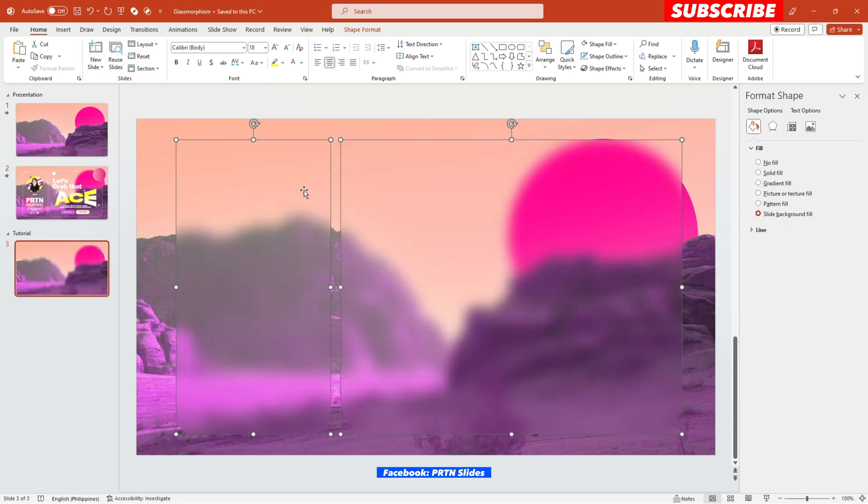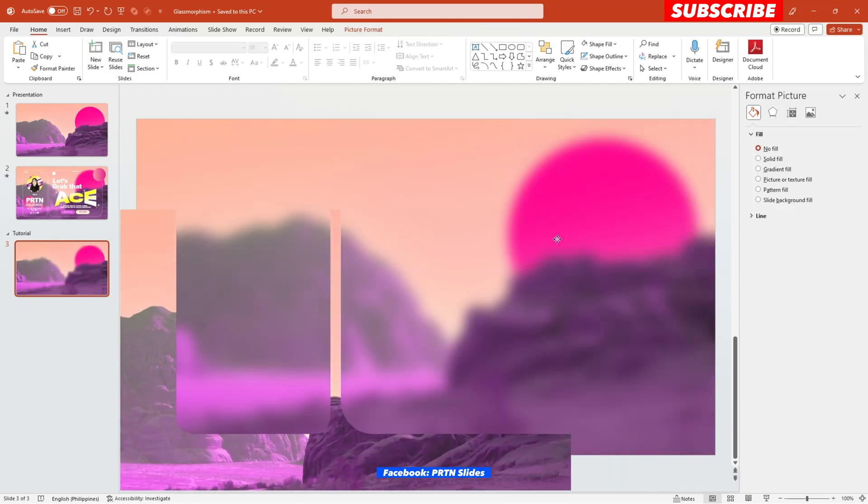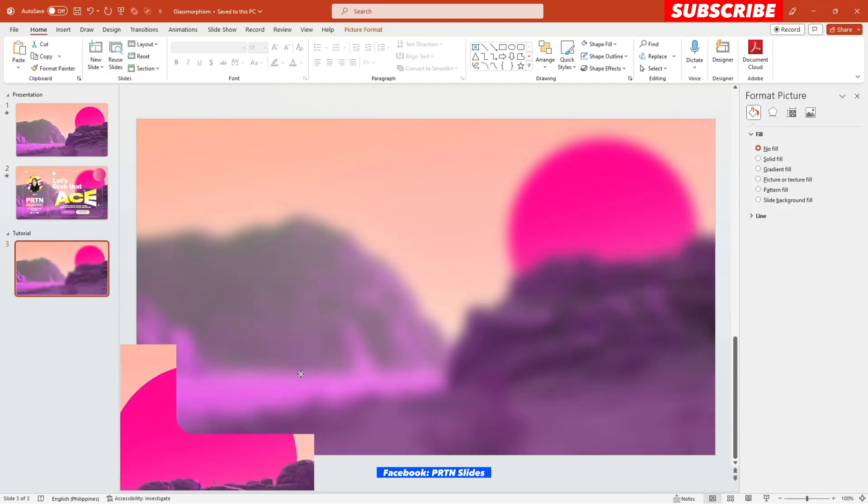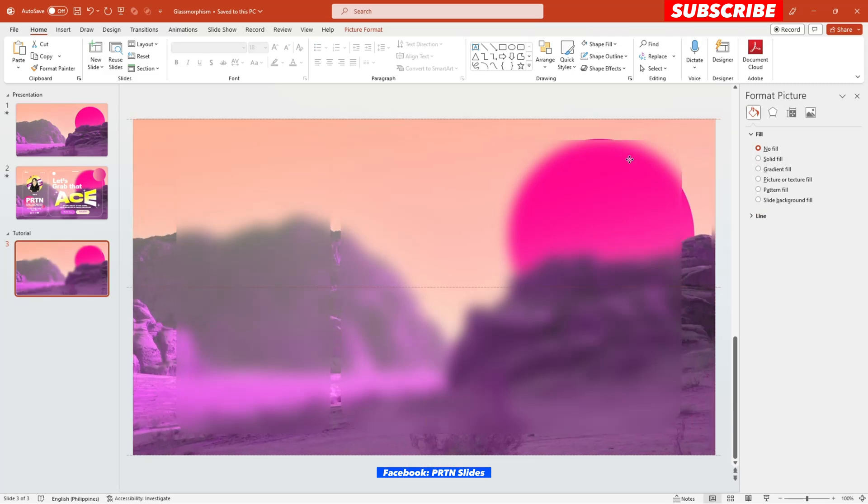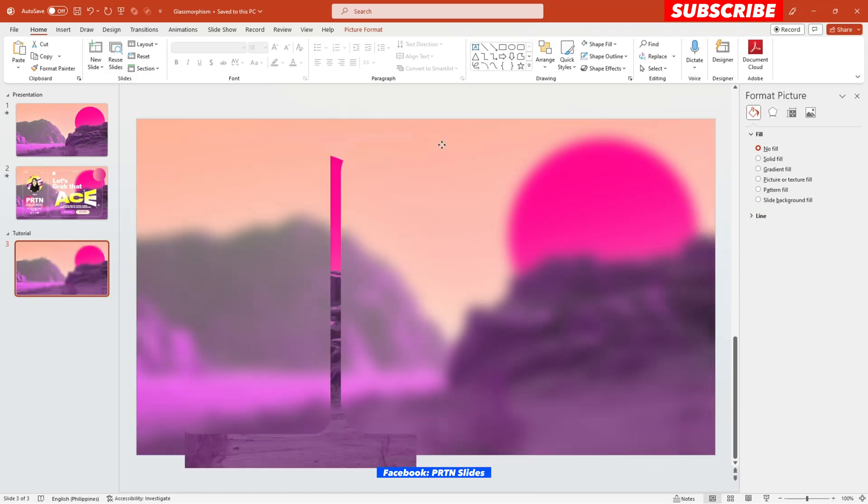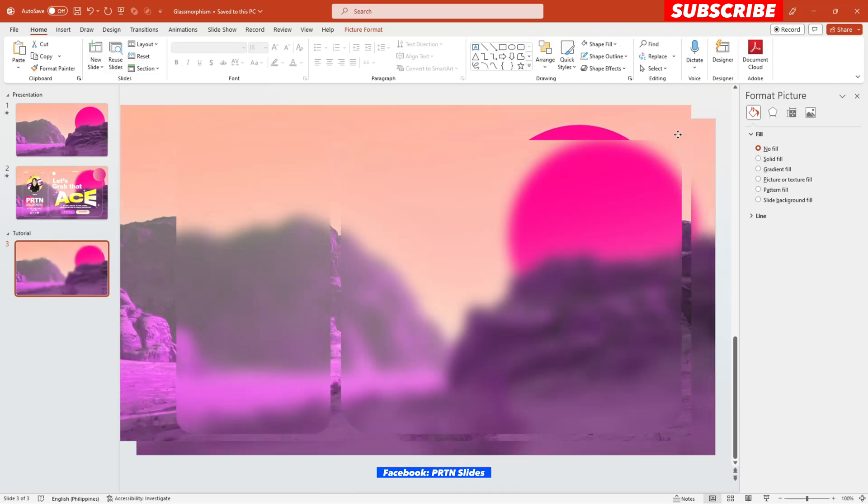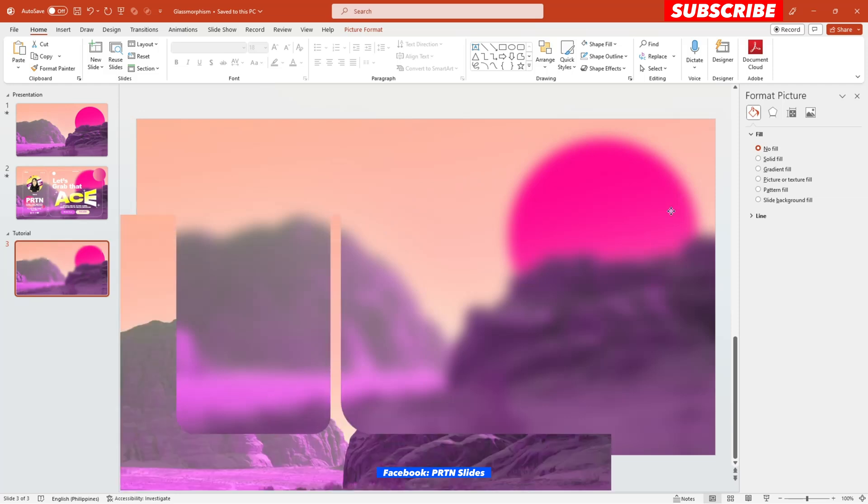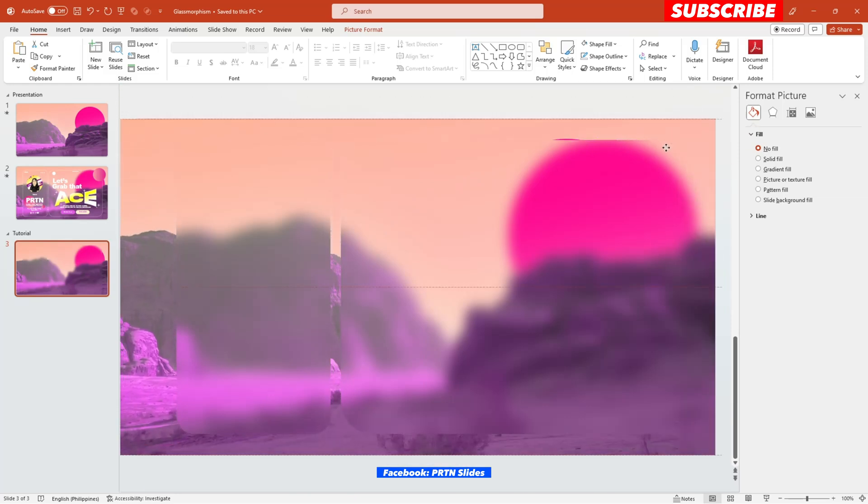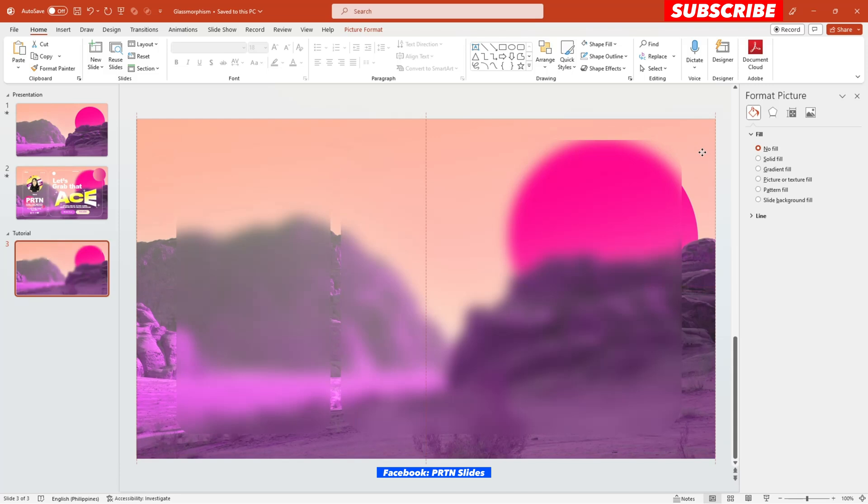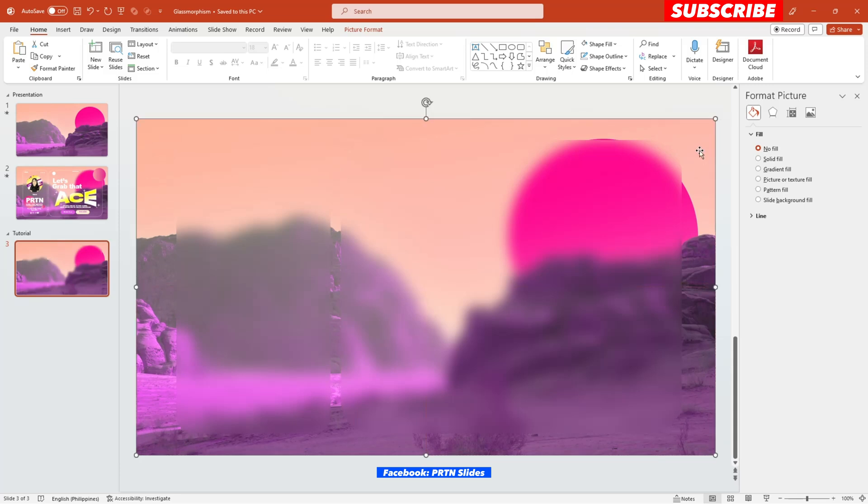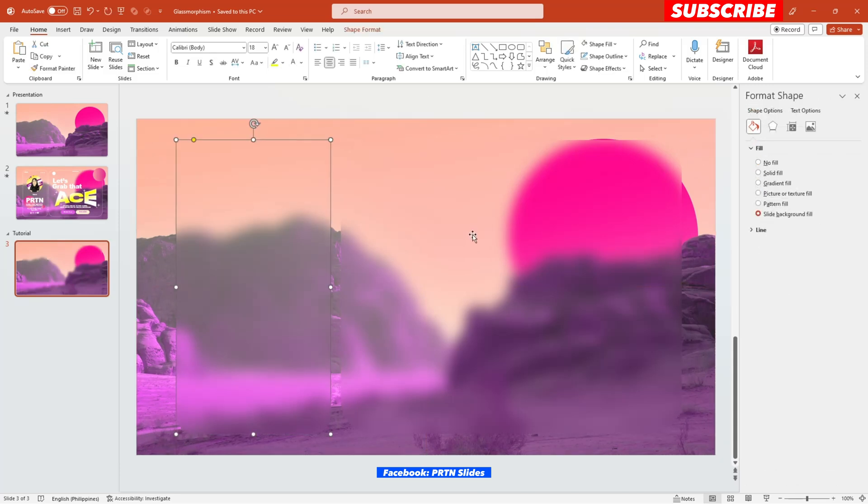There you go. Now the field of these shapes is the blurred background that we have created earlier. And we are just using this original photo right over here in order for us to cover the blurred main background photo that we have right over here.